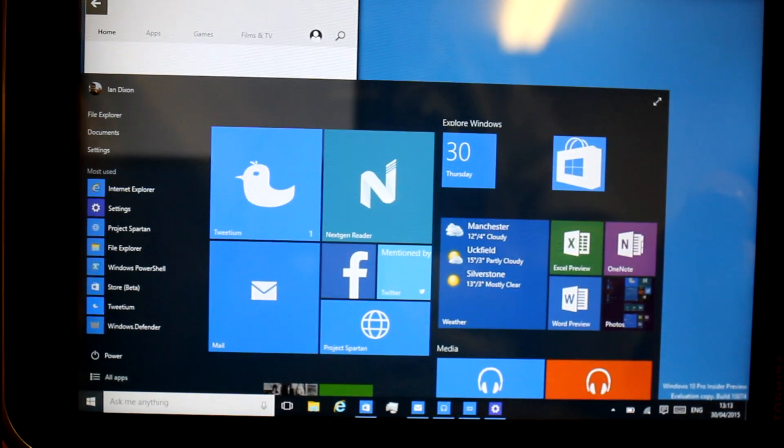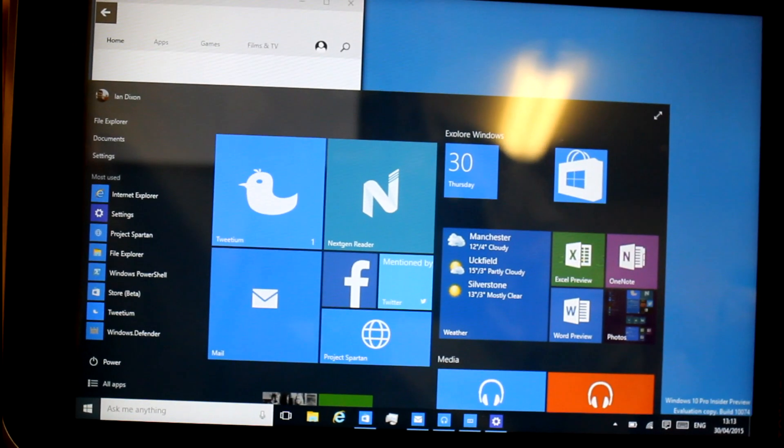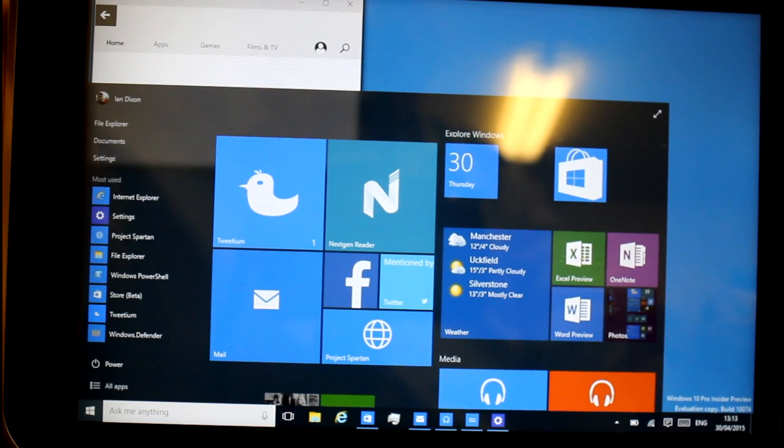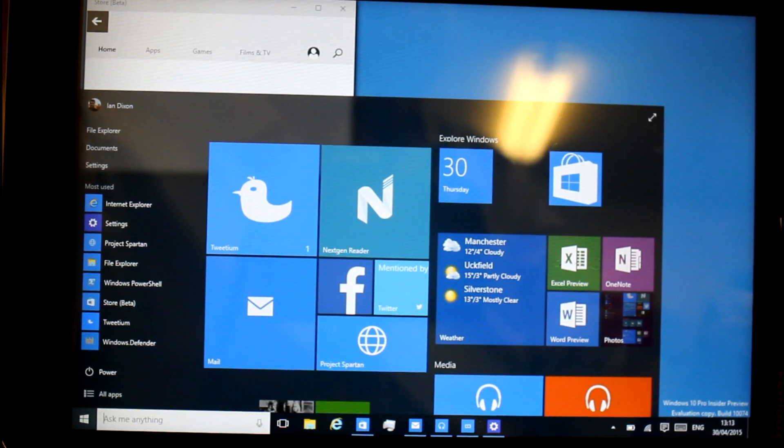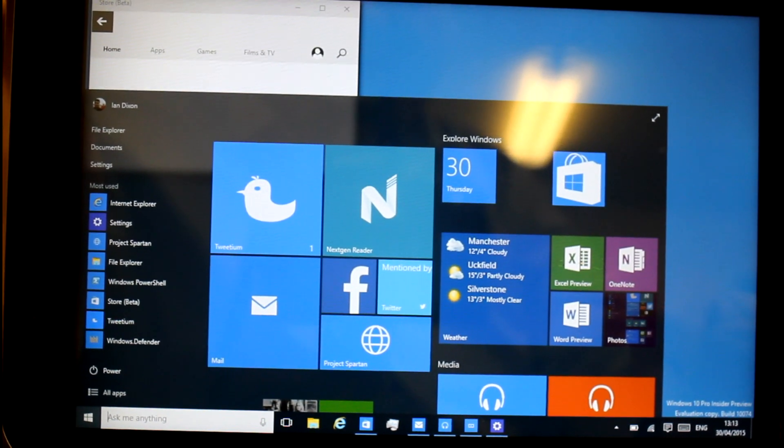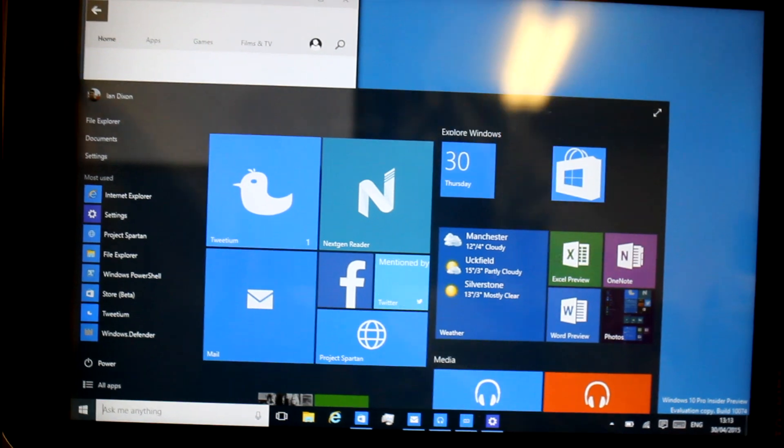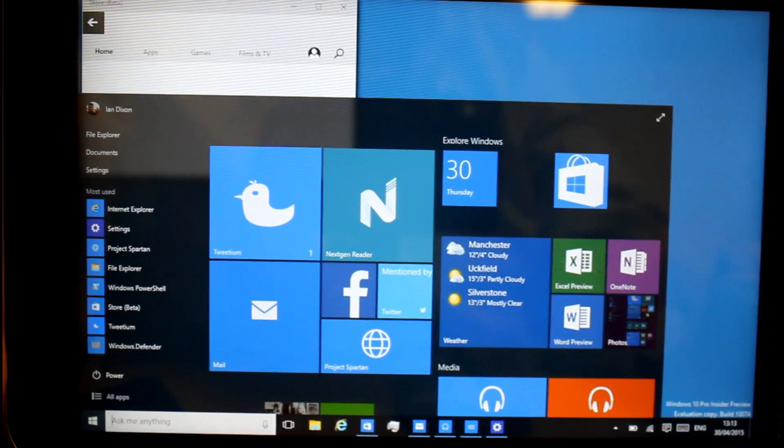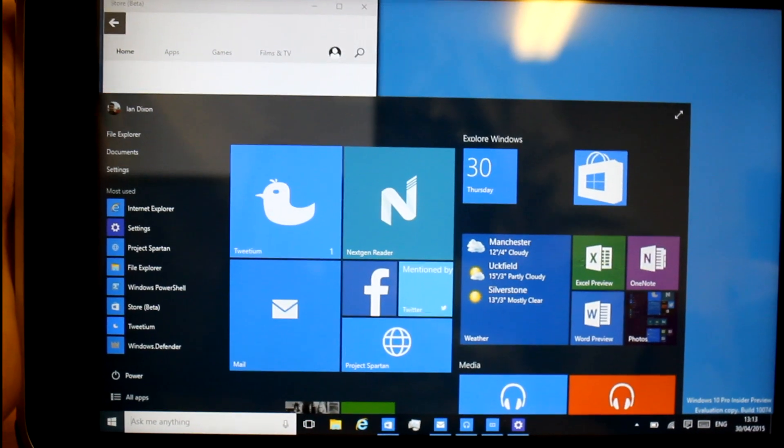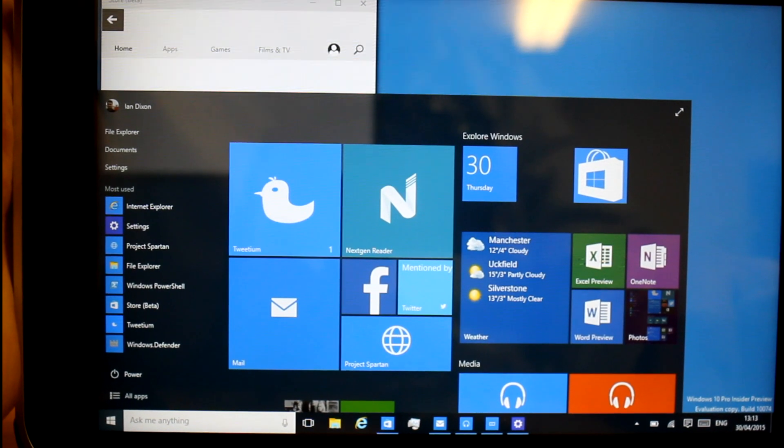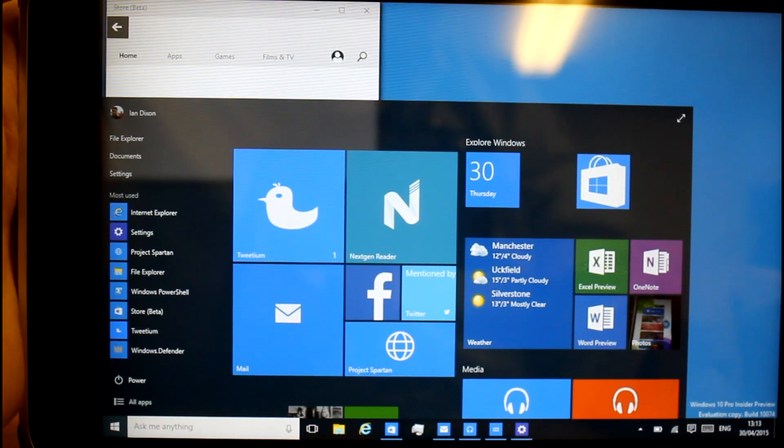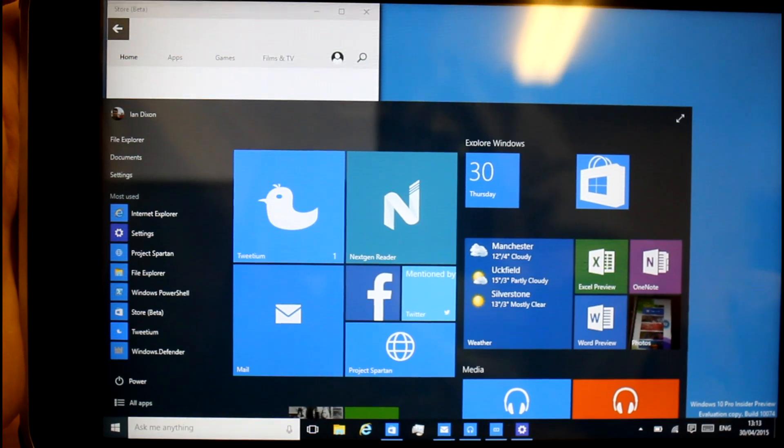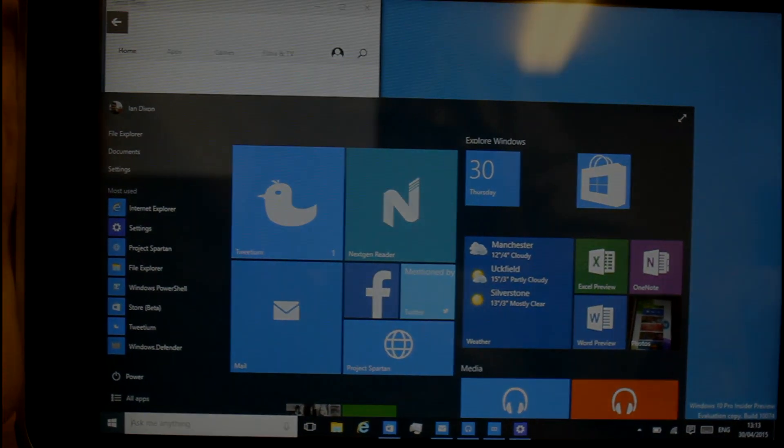So that's build 10074. It's available for Windows insiders. You can get that just by updating your current Windows 10 build. Or you can get the ISO, which is downloadable as well. So you can do a clean install if you like, or update a machine that hasn't got internet access. And so far, looking very good. Microsoft definitely going in the right direction. So check out more videos on our YouTube channel and more stuff on digitallifestyle.com.